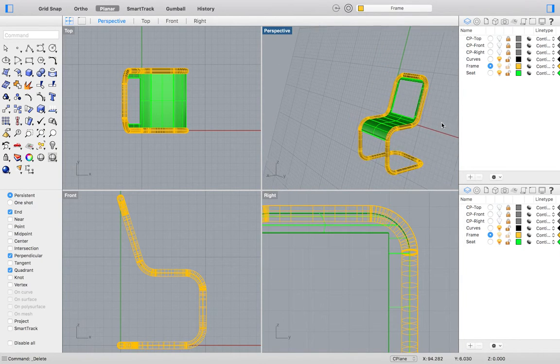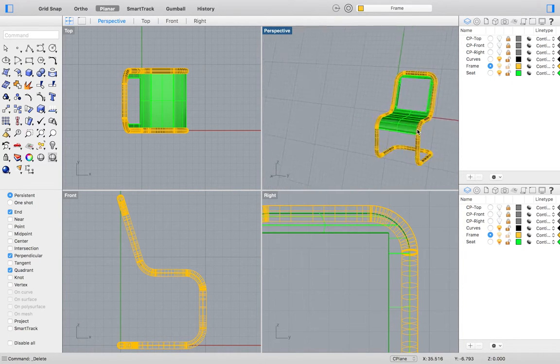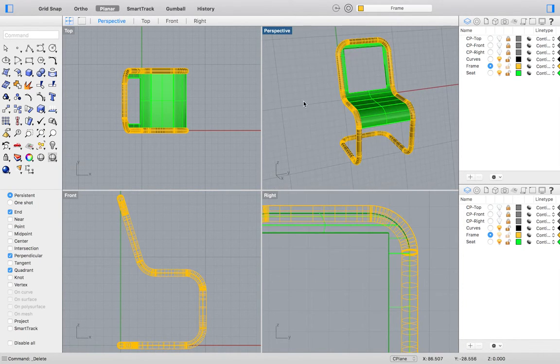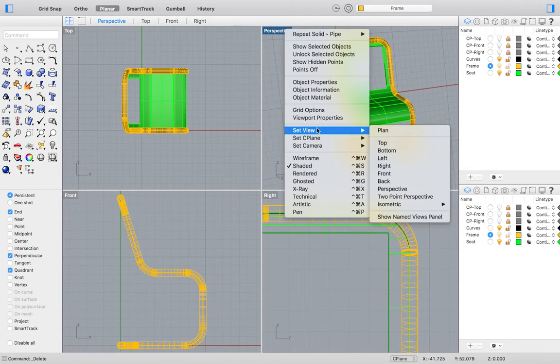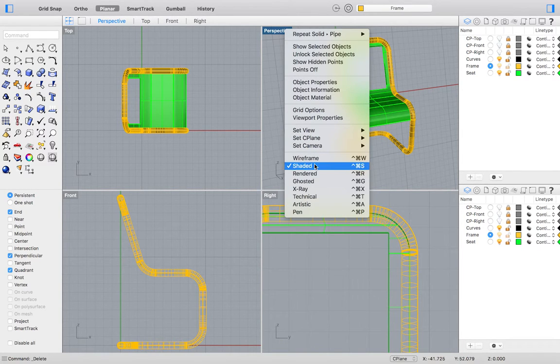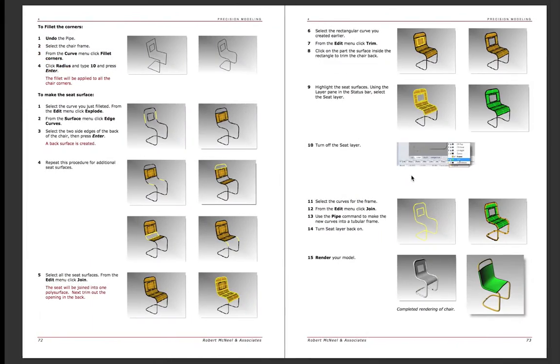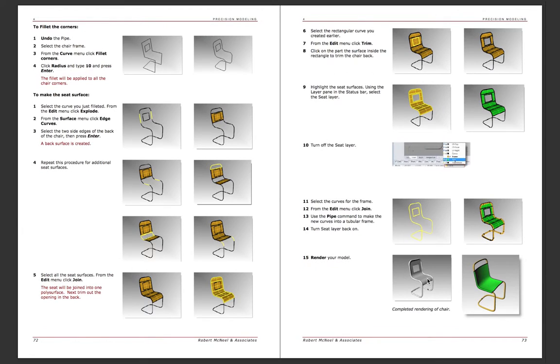Finally, the last thing Exercise 24 asks of us is to set the viewport to the rendered viewing mode. The Level 1 Manual provides us with an example of what our model should look like and what it could look like if we were to go a little further.